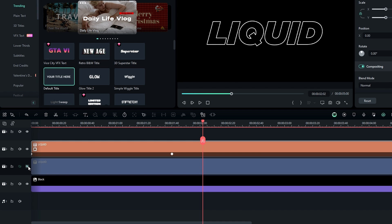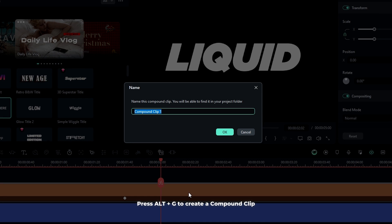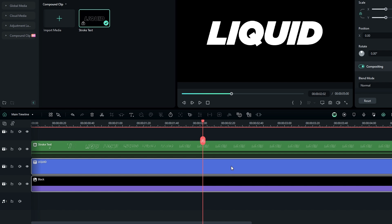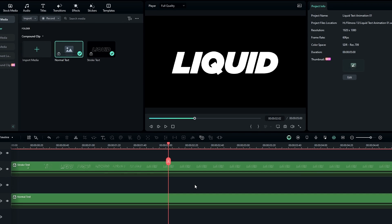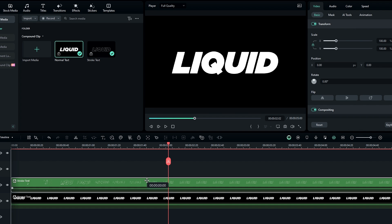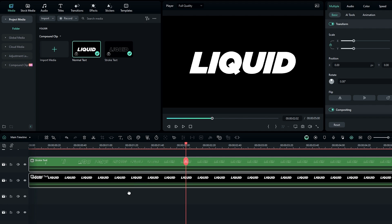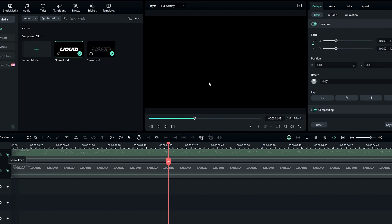Now we need to change these layers to compound clips. First select the stroke text layer and press Alt+G to create a compound clip, then name it 'stroke text layer' and hit OK. Then select the two remaining layers, change them to a compound clip named 'normal text', and hit OK. After creating the compound clips, bring these layers to the upper layer, then hide them for now.